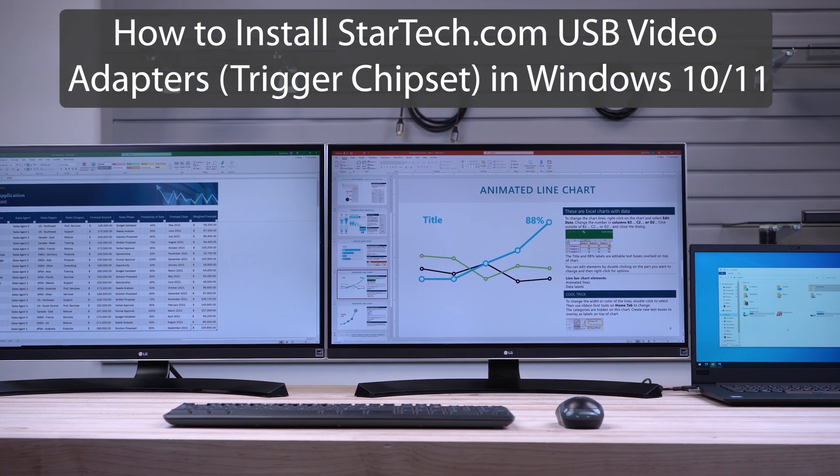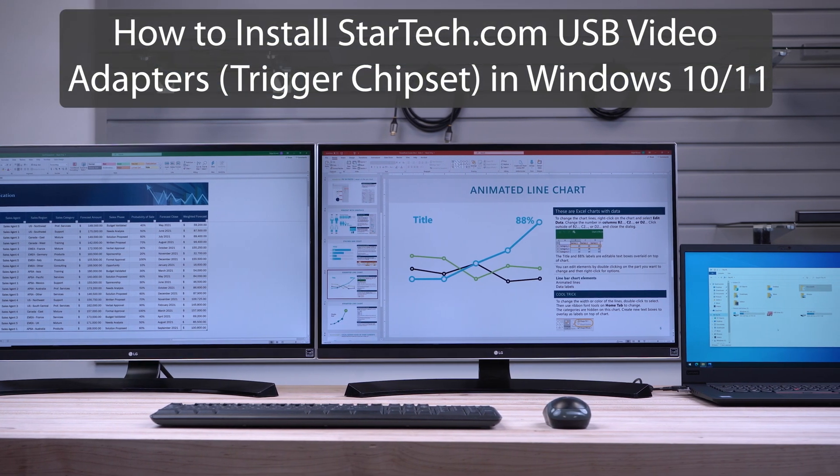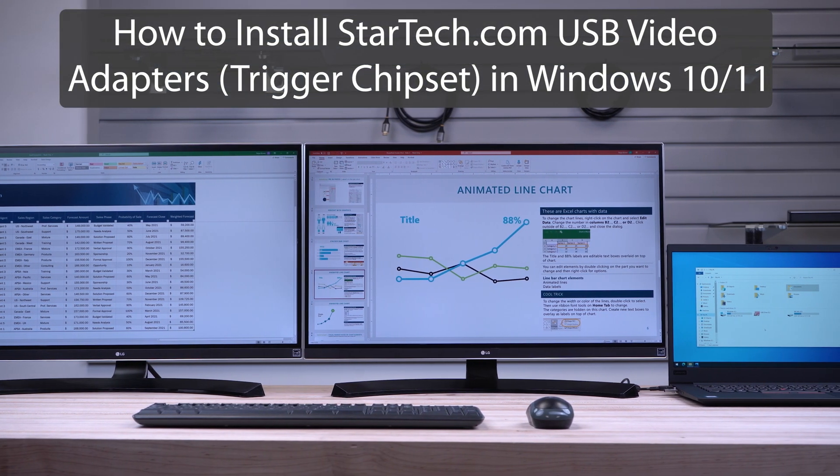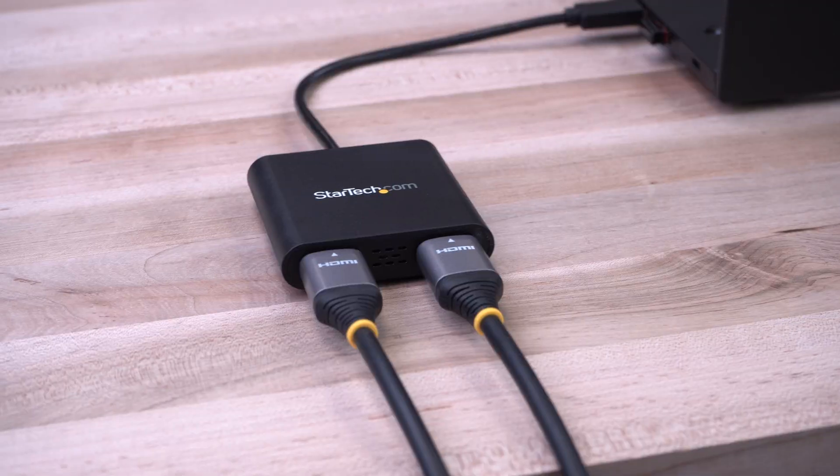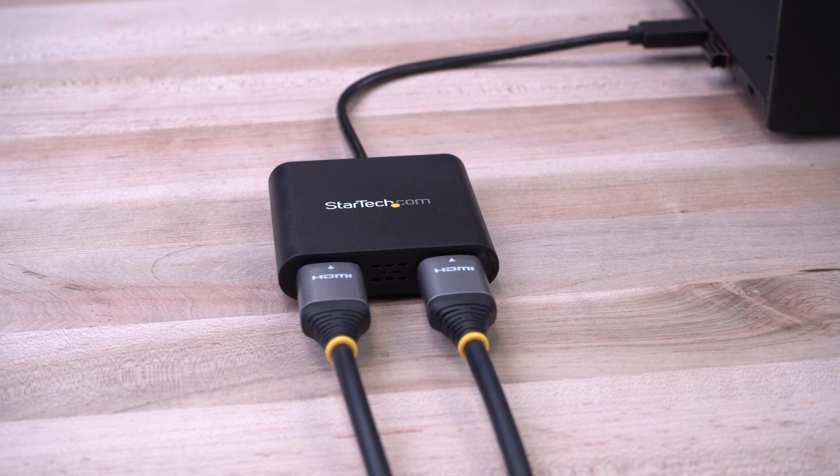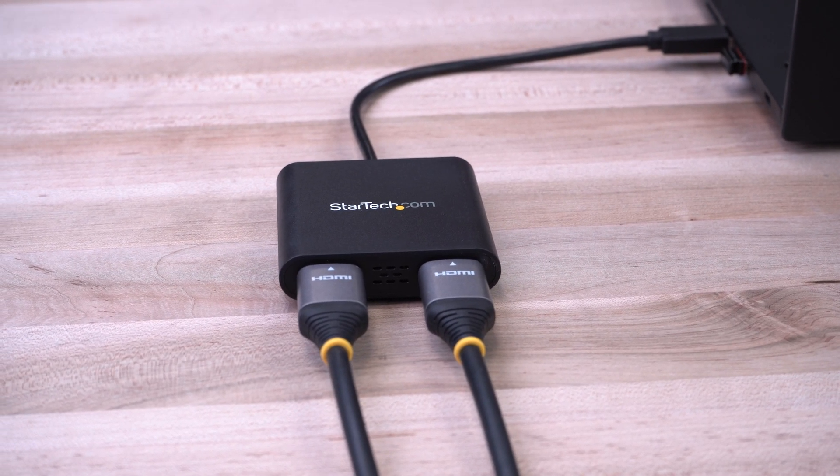This video will help walk you through the steps involved in installing StarTech.com's USB video adapters using the Trigger chipset on a Windows 10 or Windows 11 system.